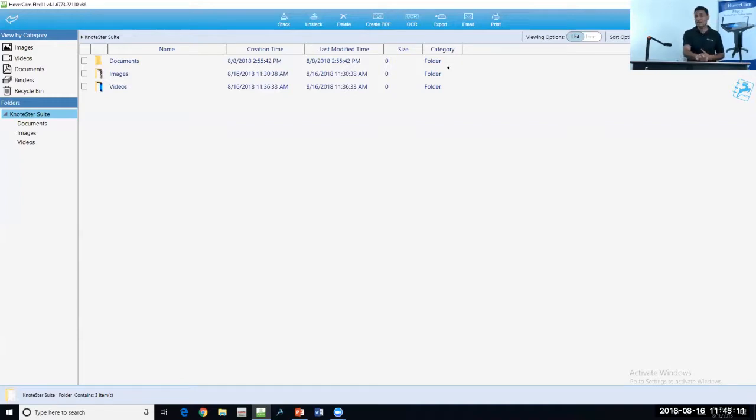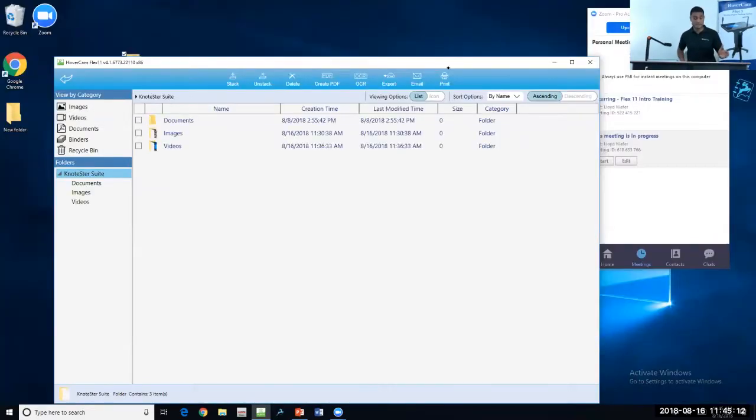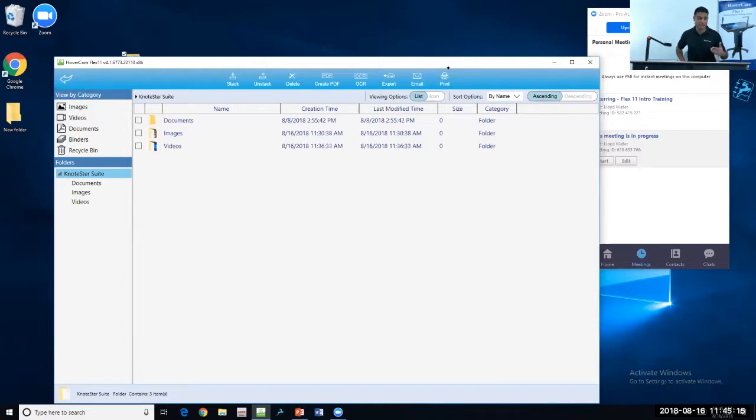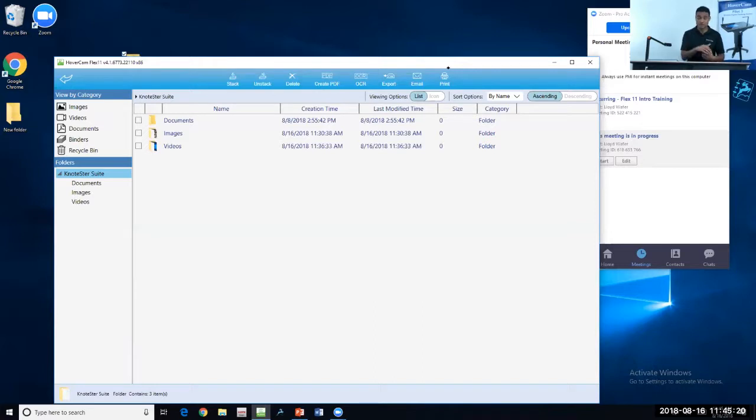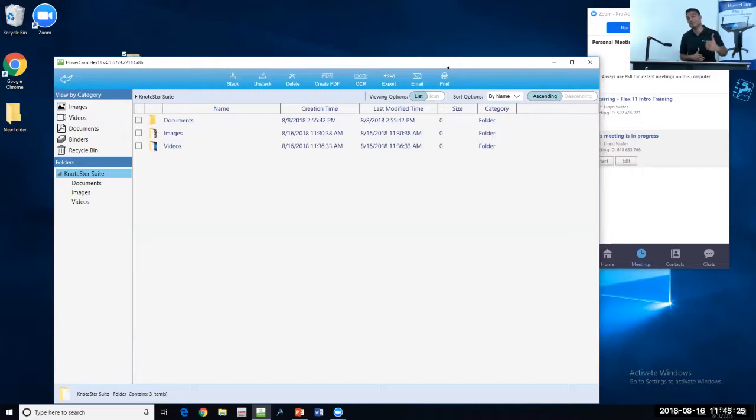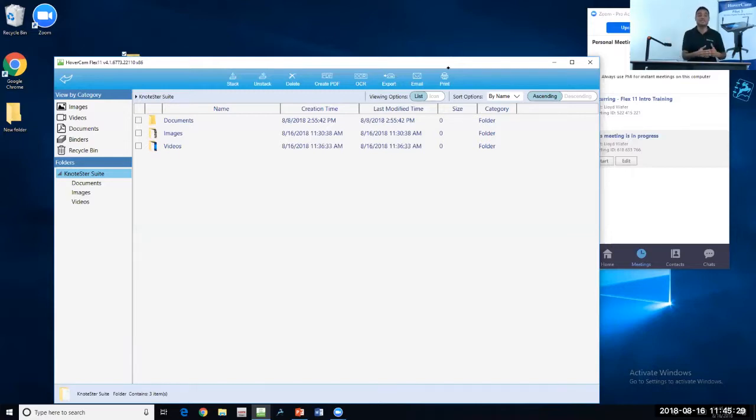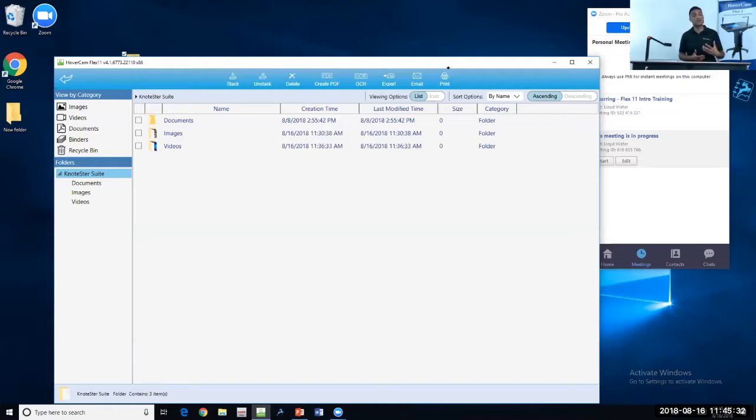The cool thing about the archive manager is at the top, you can see it has a suite of tools to organize by stacking files into folders, converting them into PDFs directly within the archive manager, taking OCR scans, exporting, and emailing. You can email your lessons directly from this archive manager, post them to class websites, or however you share your content with your audience.